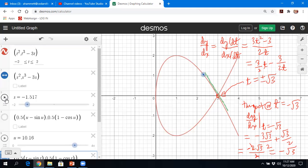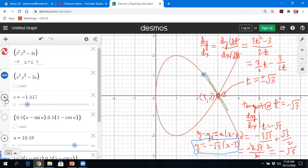The equation of a line is y minus y₀ equals m times (x minus x₀). The point we're interested in is (3, 0), so x₀ is 3 and y₀ is 0. The tangent line at t equal to negative √3 is: y minus 0 equals negative √3 times (x minus 3), so y equals negative √3 times (x minus 3).